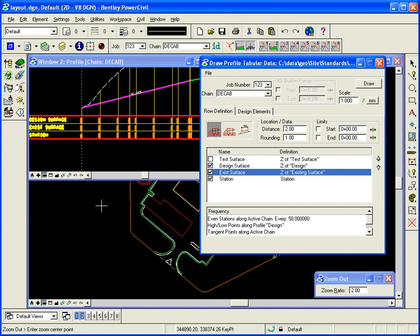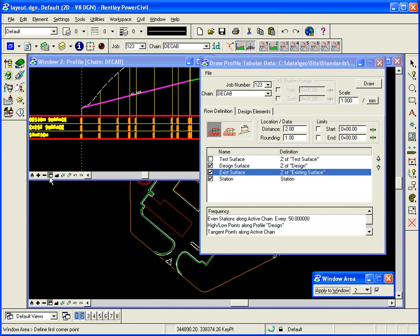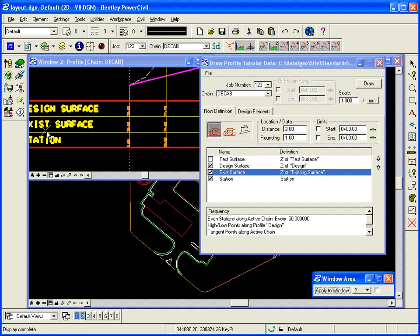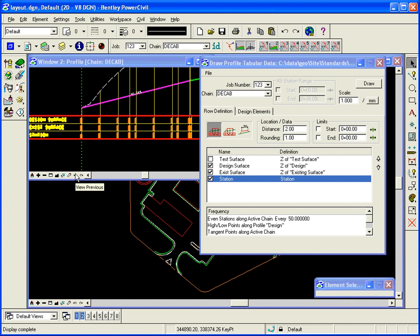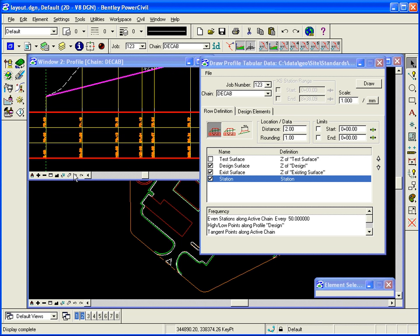It's also done the same with existing surface. So it's gone along and gotten the existing surface too. And also it's gone out there and grabbed the station every 50 feet in the high and low points. And it's placed that at the bottom.